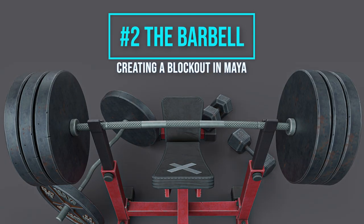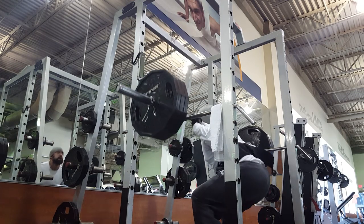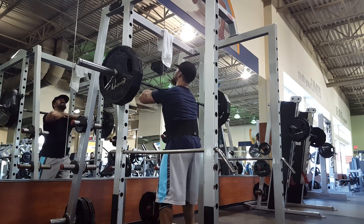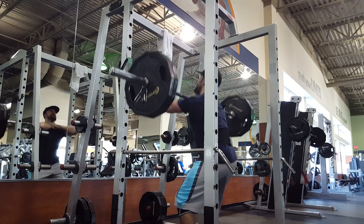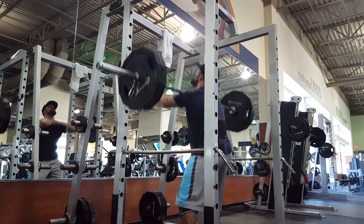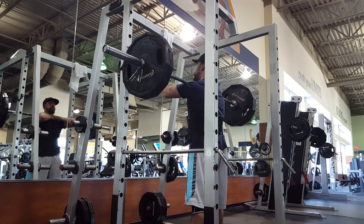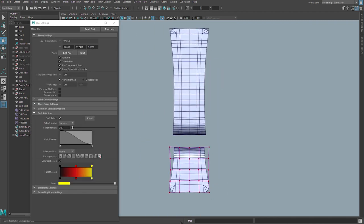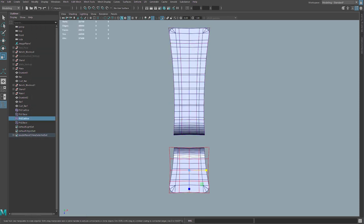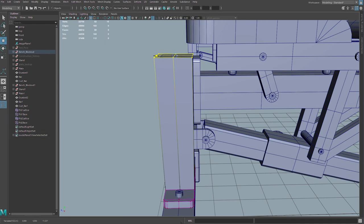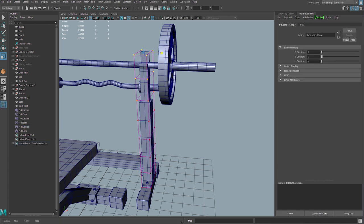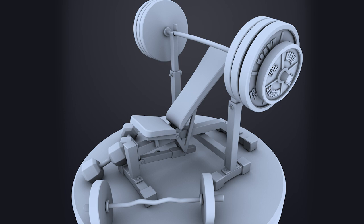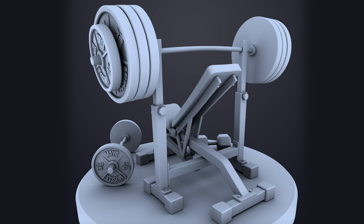Episode number two: the barbell — creating a block out in Maya. The three fundamental lifts for building strength are the squat, the bench, and the deadlift. All these are compound movements performed with a single basic piece of gym equipment, the Olympic barbell. Just like the barbell, creating a block out should be the foundation of any good 3D model. The block out is a simple representation of your model, but there is beauty in simplicity. It will help you quickly nail down basic proportions, get a feel of your model's final look, and avoid many issues down your 3D asset creation pipeline.